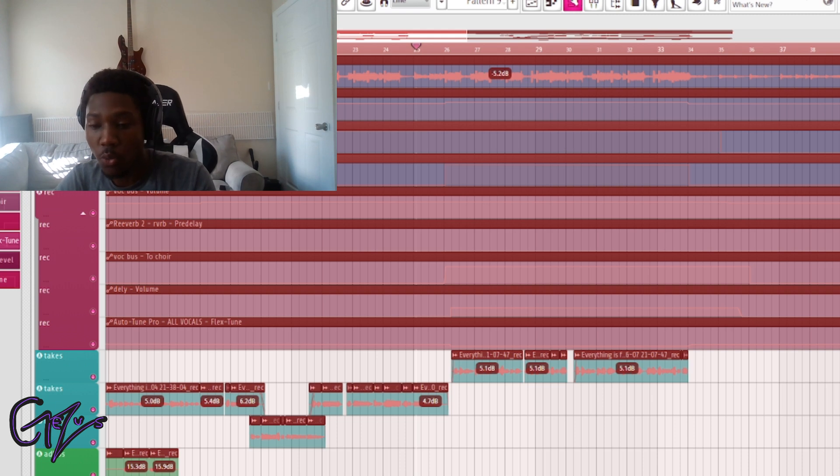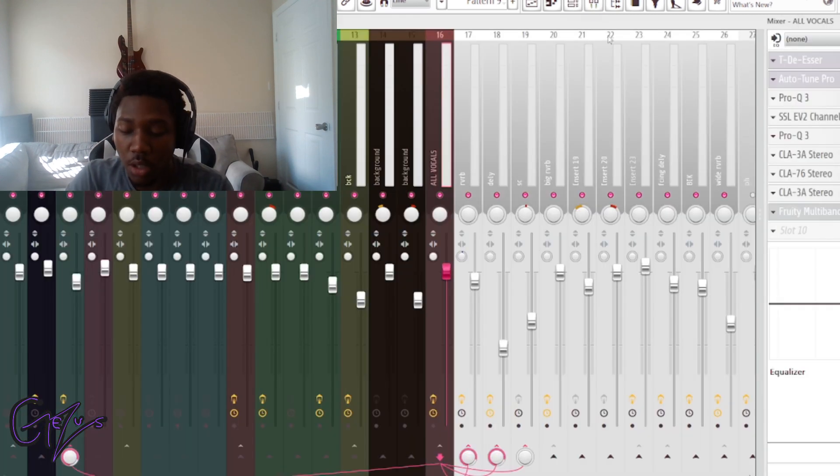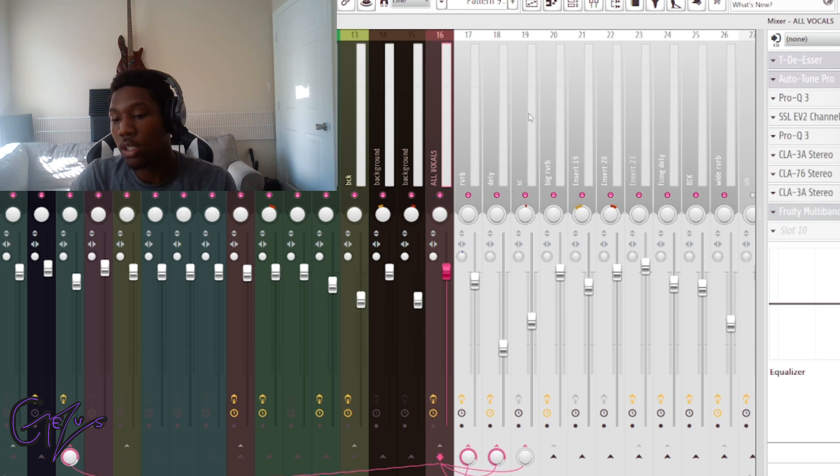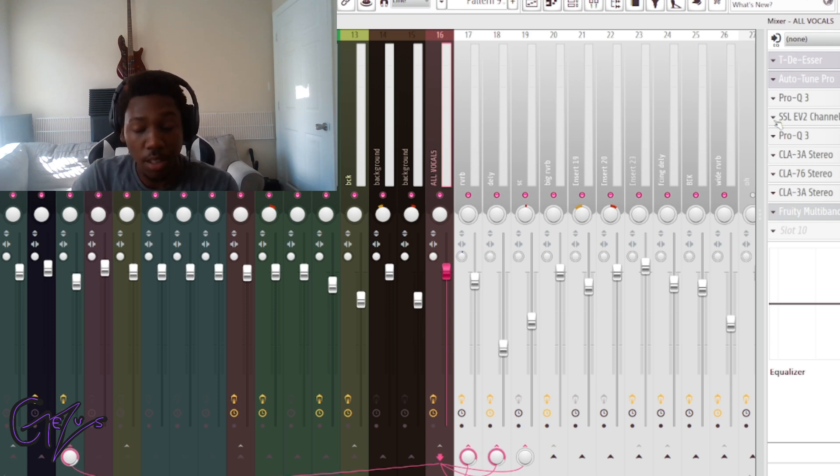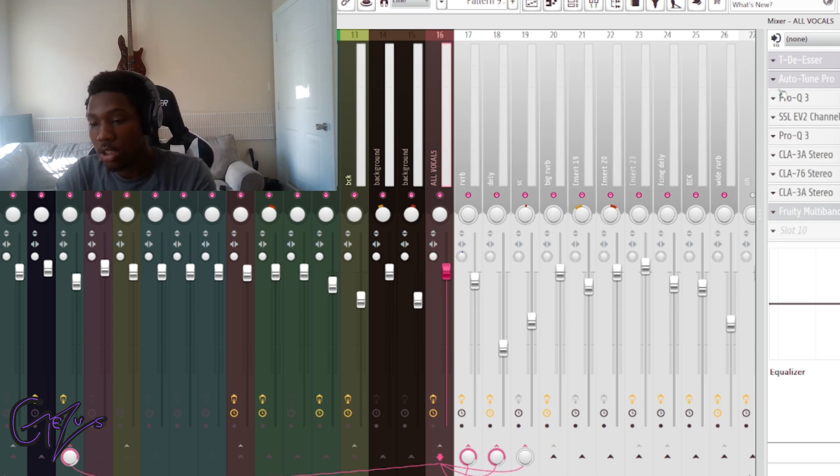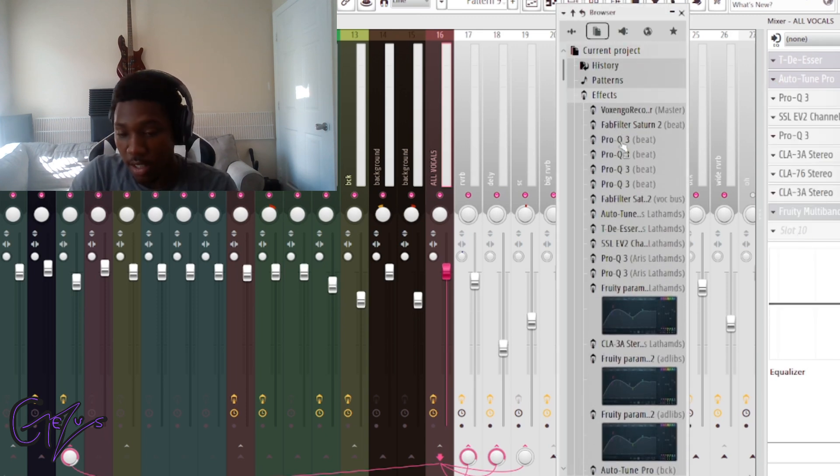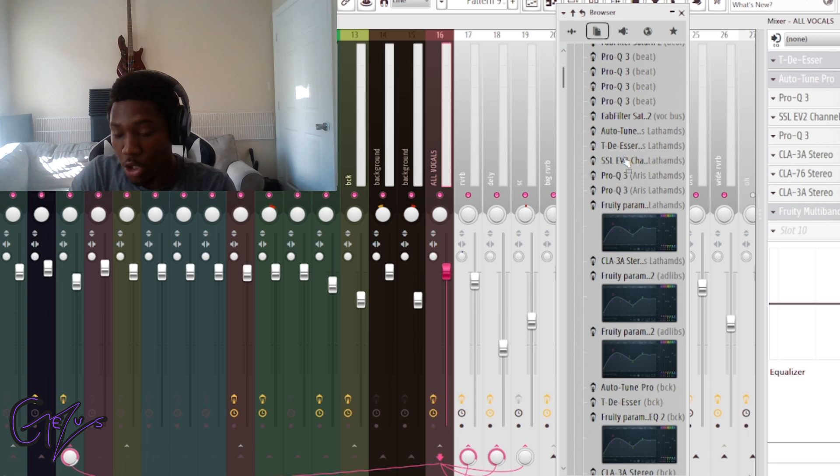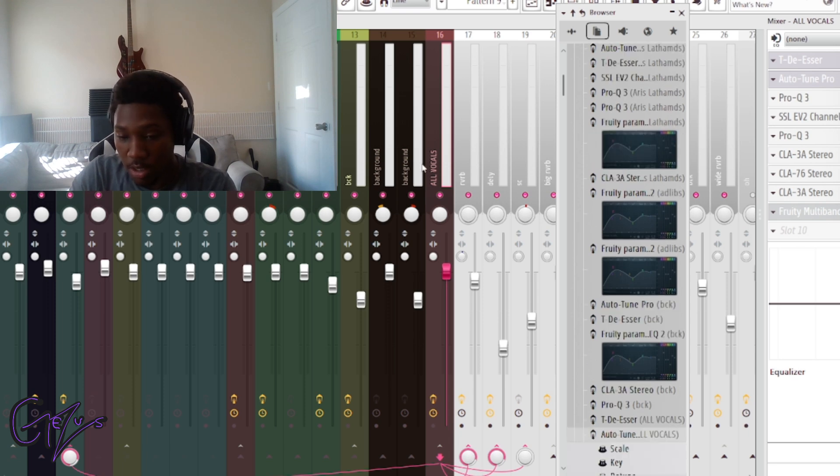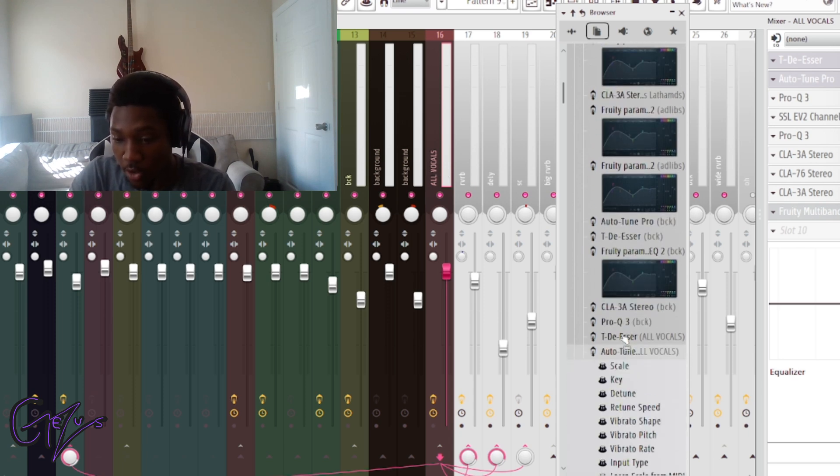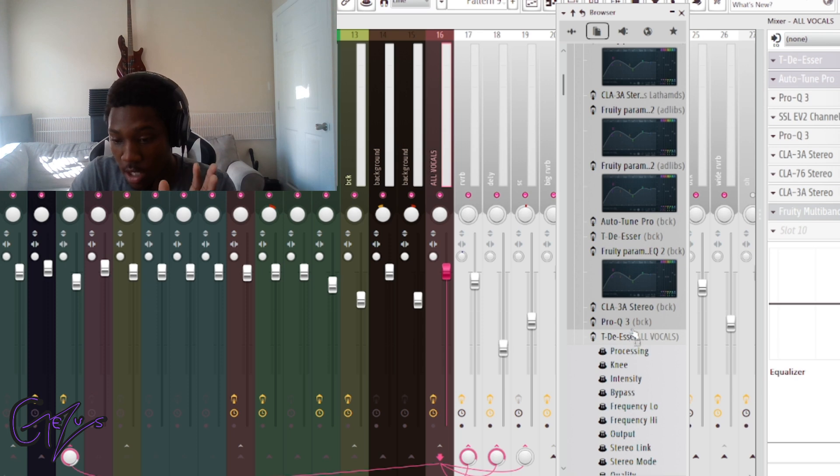What you need to do is go to your mixer and click. It doesn't matter which auto-tune you click. Go to the auto-tune plugin, go down to browse parameters and find the specific one that you want to adjust. For my case it's all vocals, so I need to look down for all vocals.